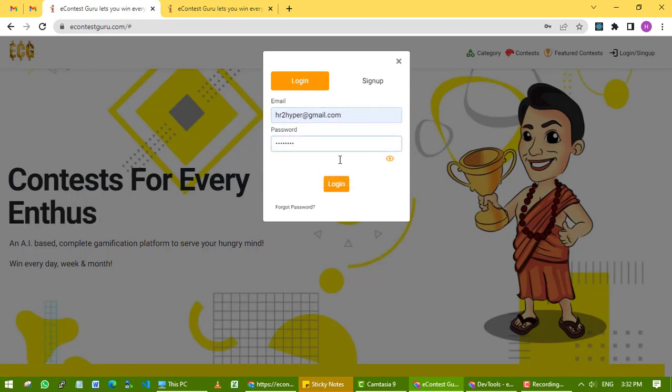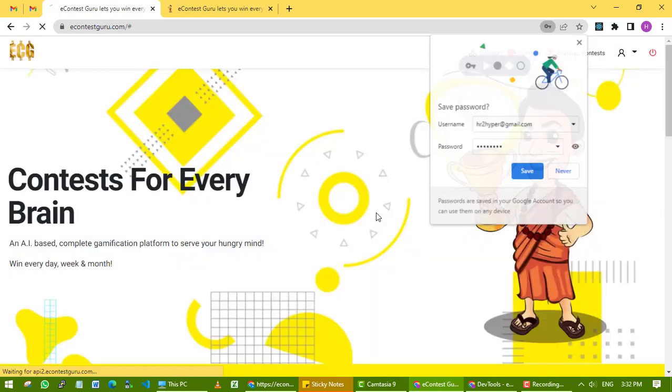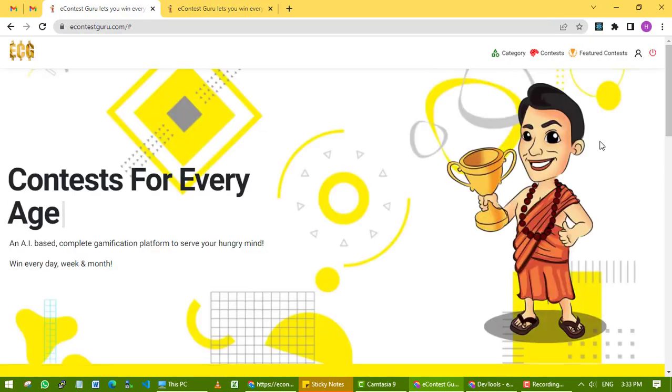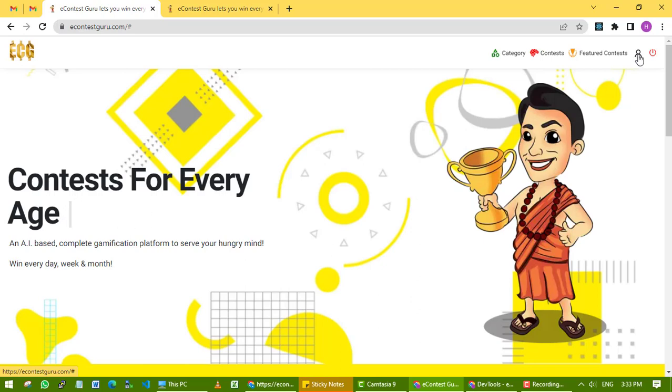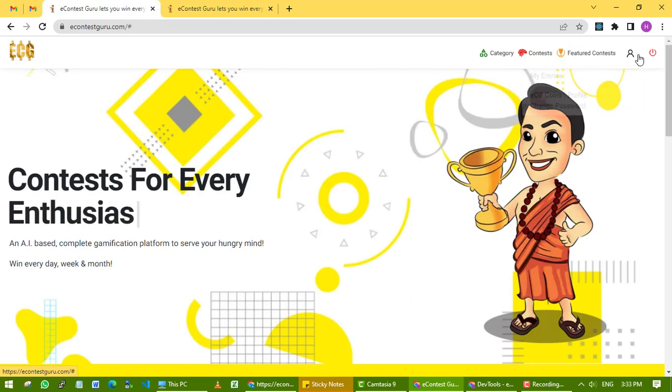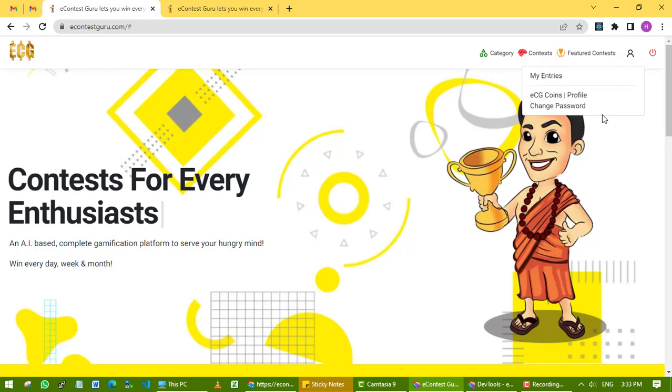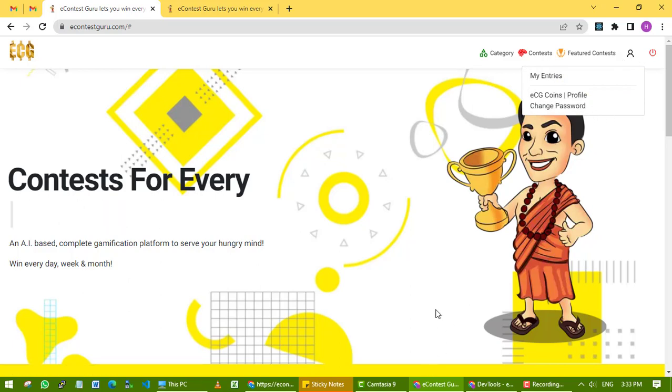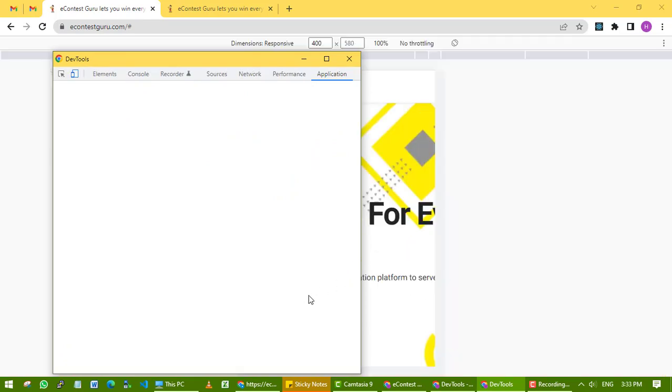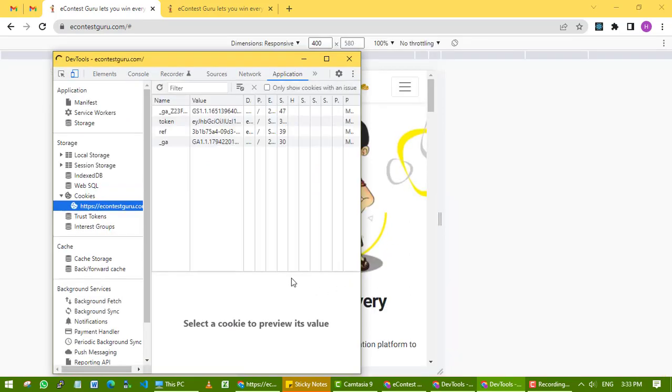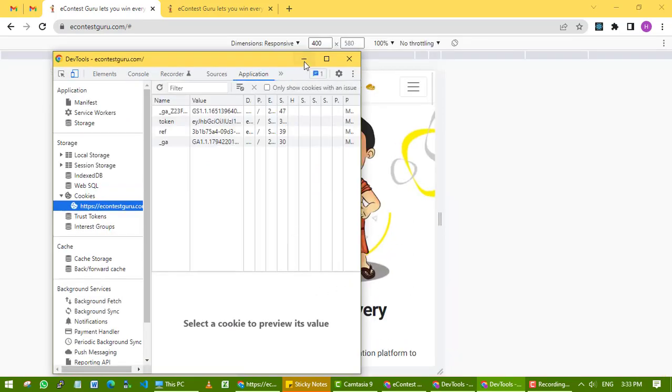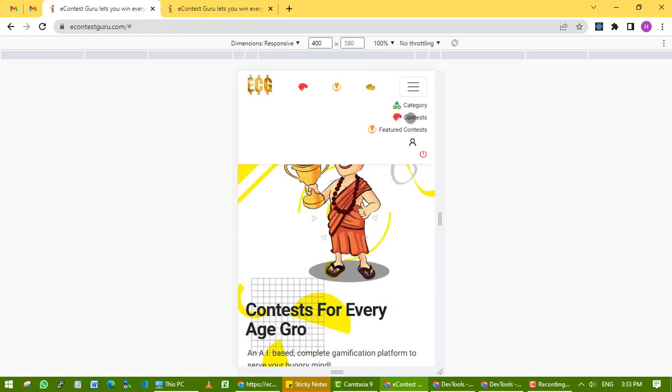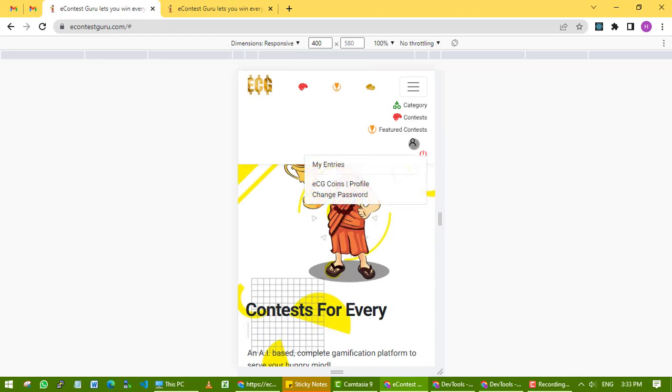Now the important thing is to complete your profile. Click on the user icon - in mobile, you can find the user icon in the menu. This will link to your profile.